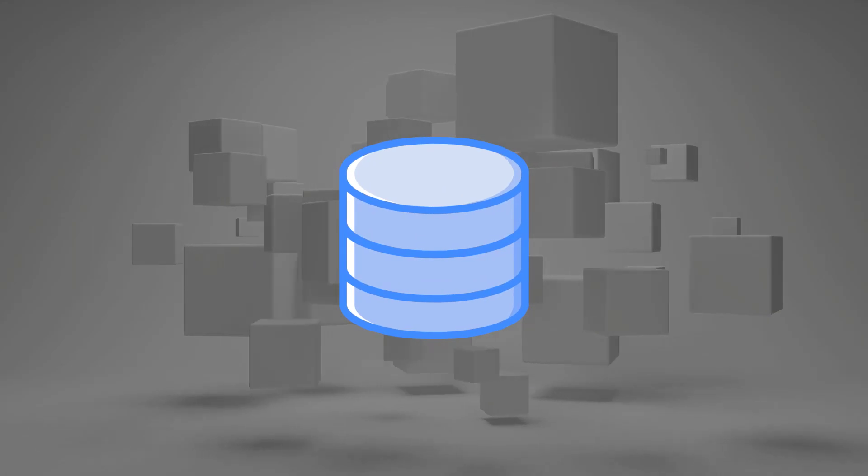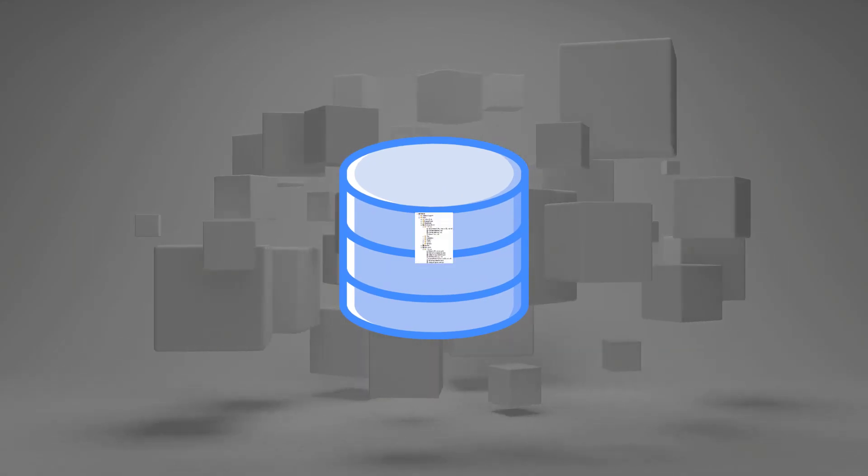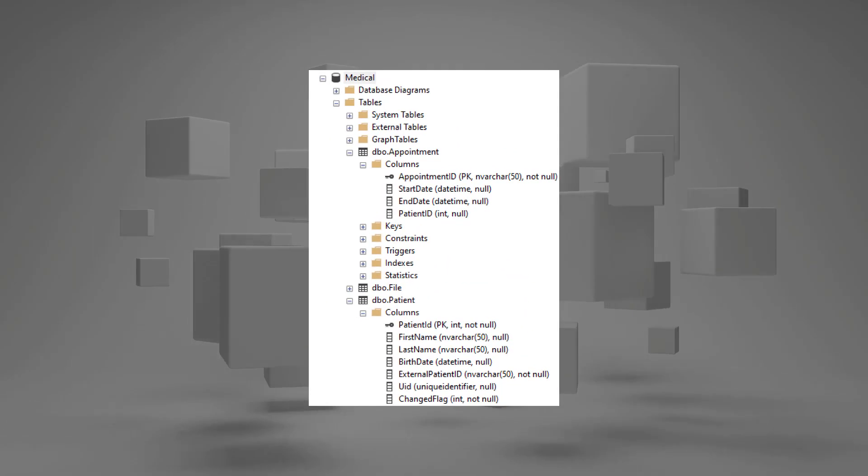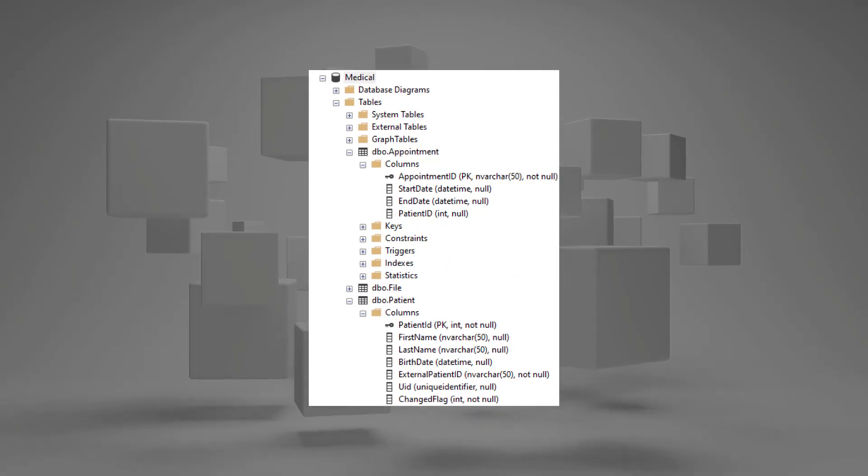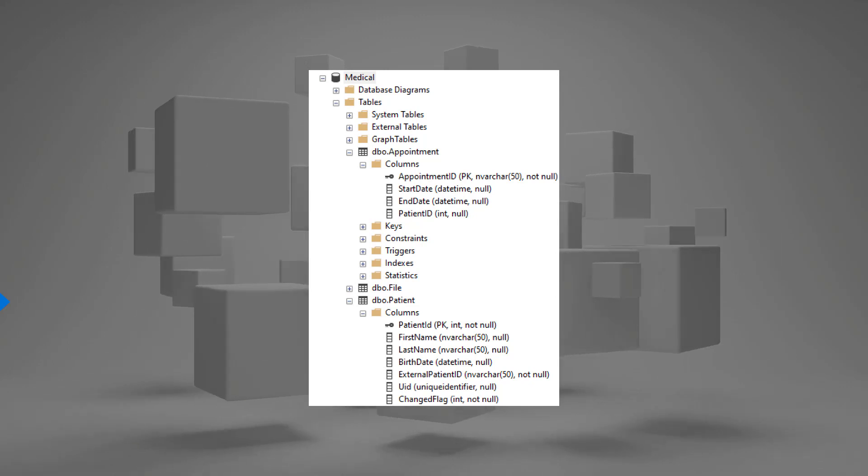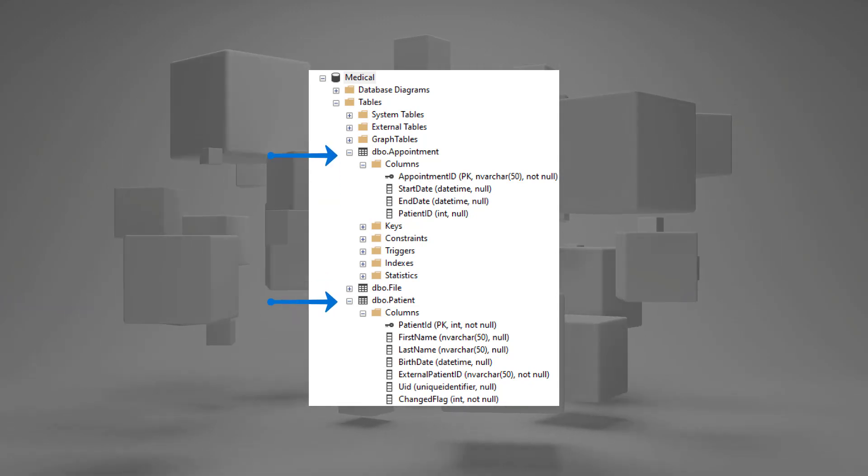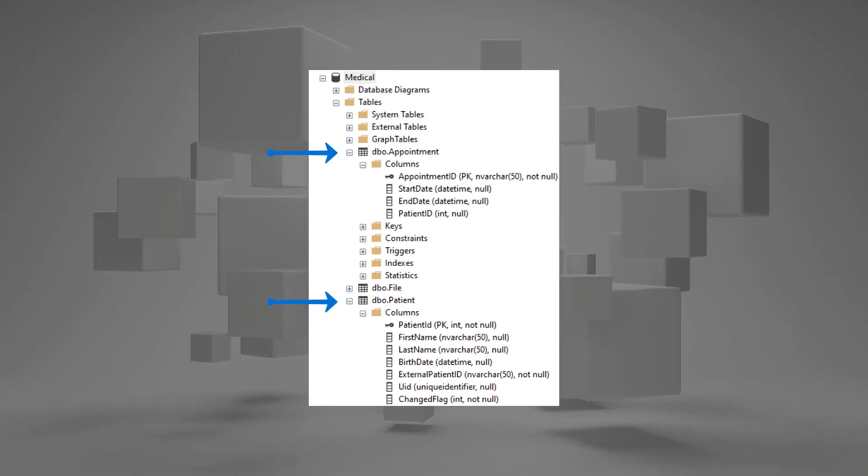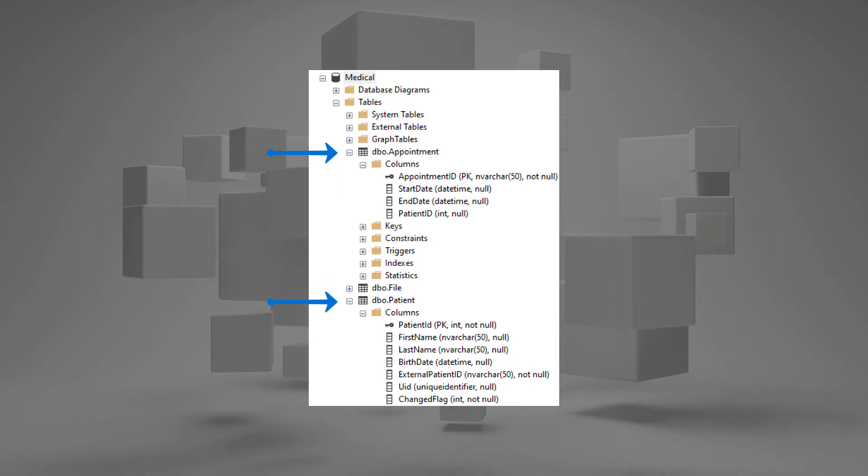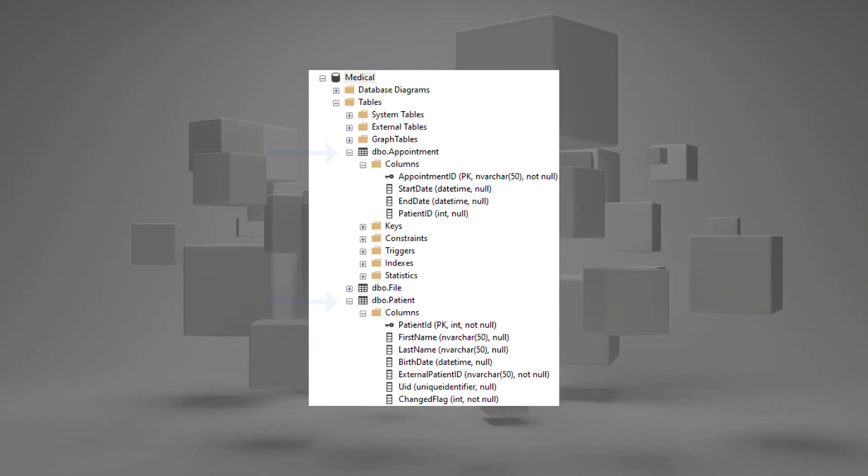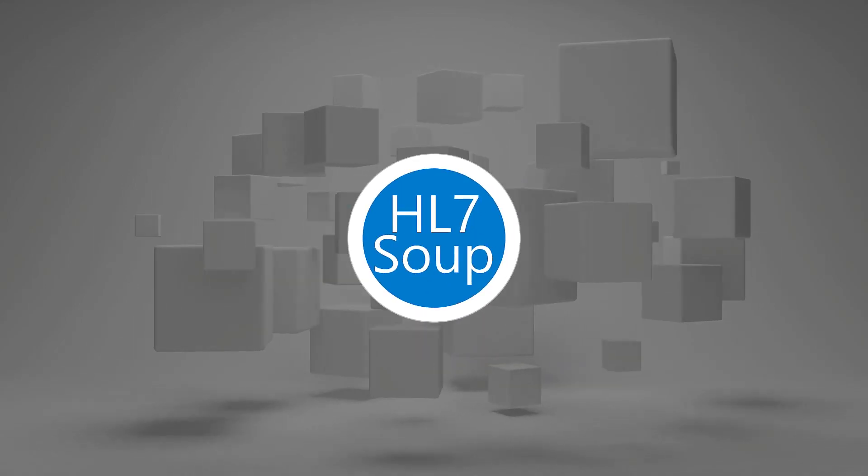Let's start by taking a look at our dummy database. It's very simple. We just have a patients table and an appointments table, but it illustrates a very common scenario when working with HL7.